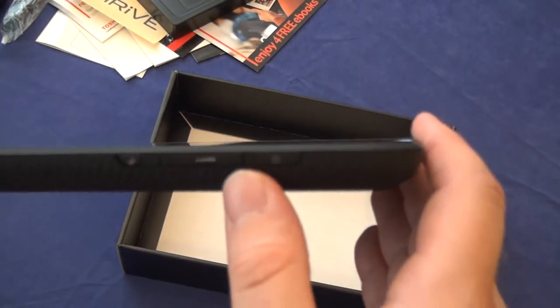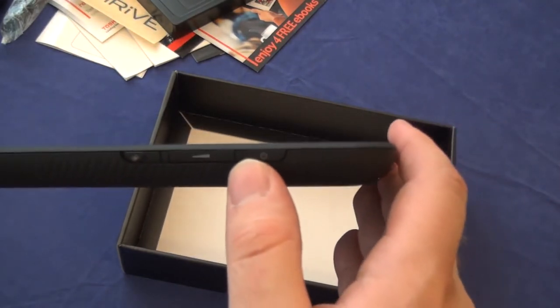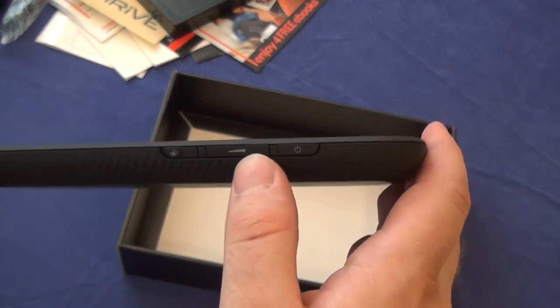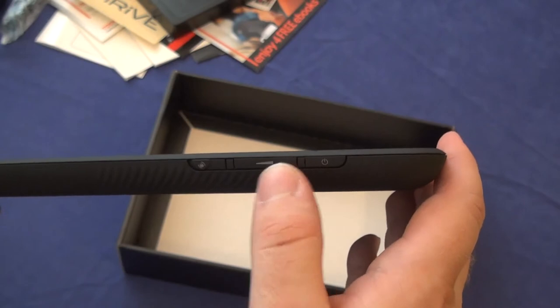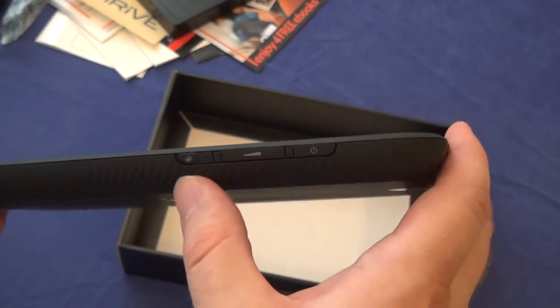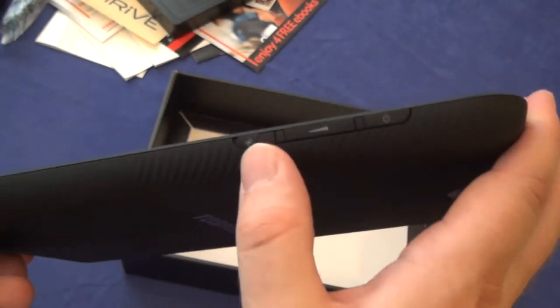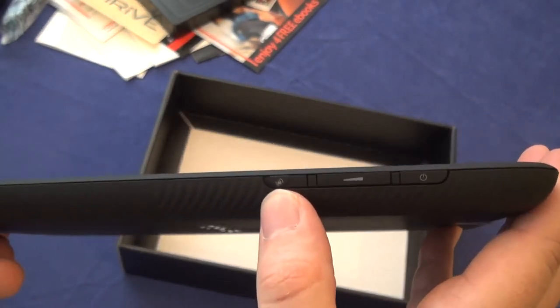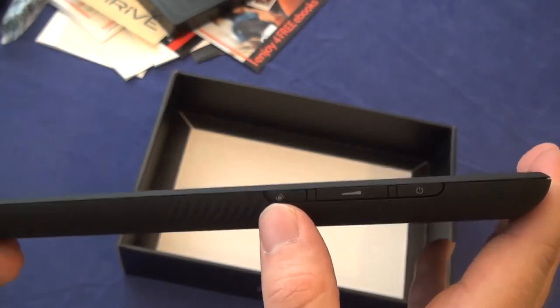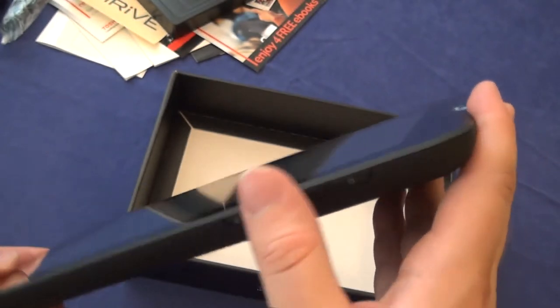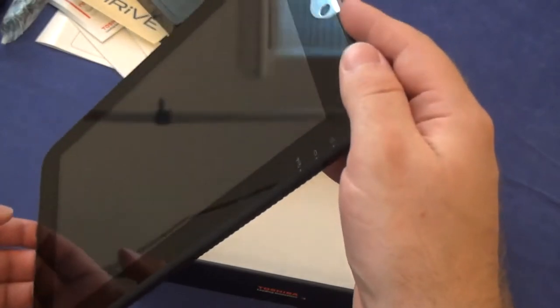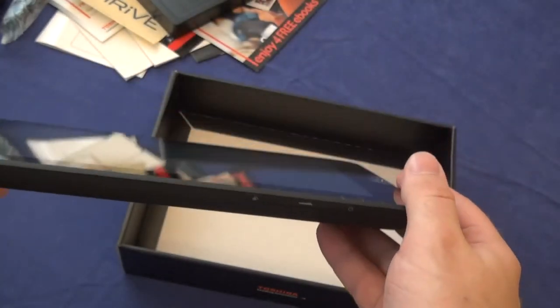We've got power switch, volume up and down. This is the rotation lock switch. This allows you to keep the screen oriented vertical or horizontal, regardless of which way the tablet is actually situated.